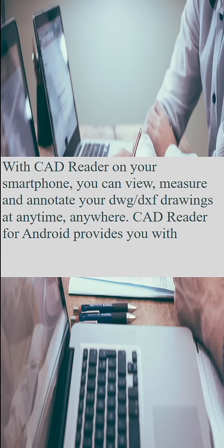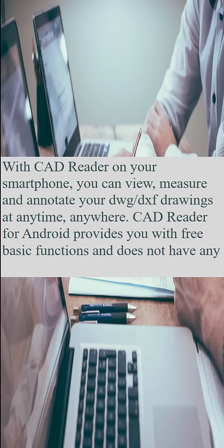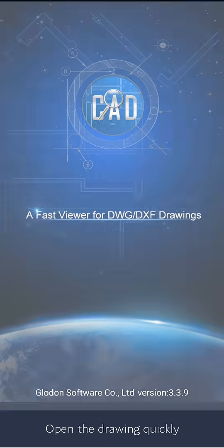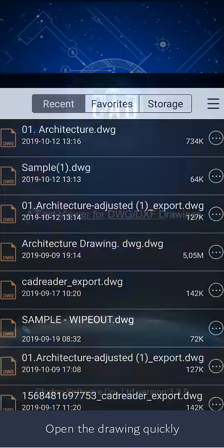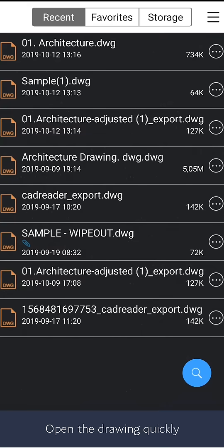CatReader for Android provides you with free basic functions and doesn't have any advertisements. It can open the drawings within seconds.